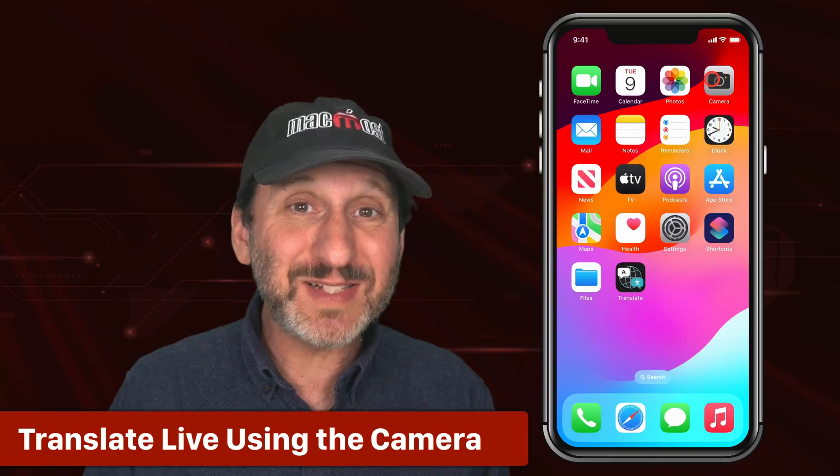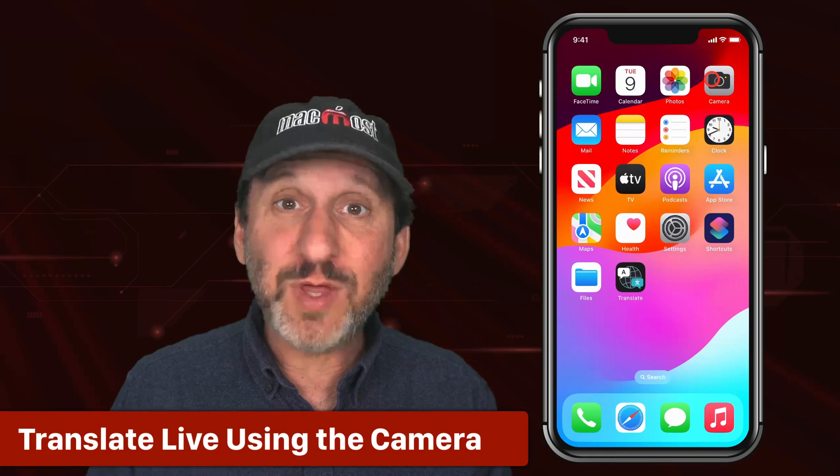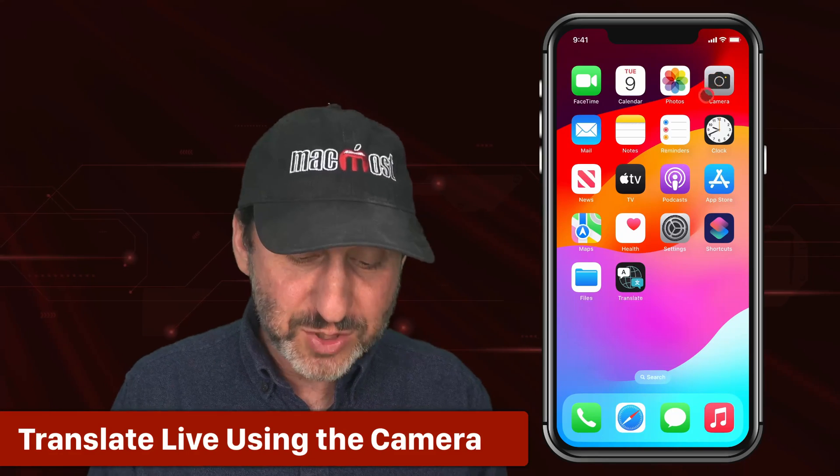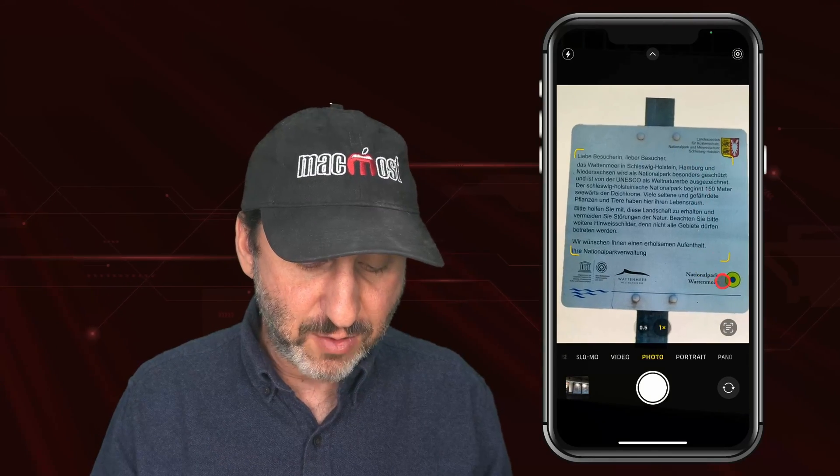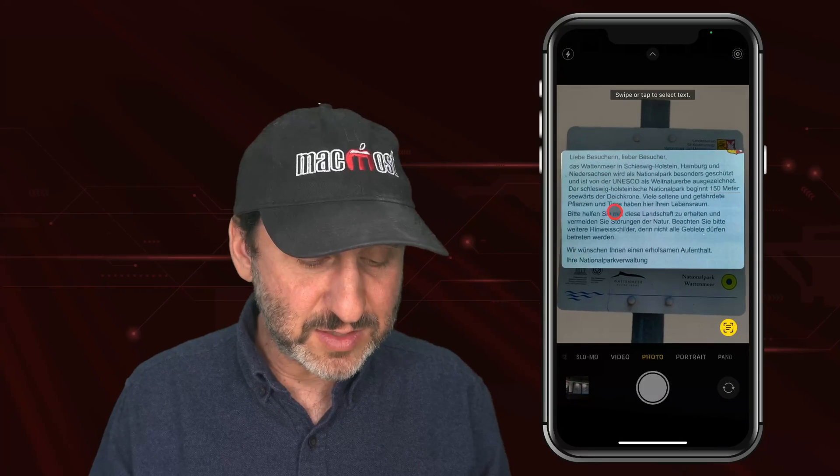You can also translate live images through the camera. Using the actual camera app, I have a sign here — imagine it is a real sign you are seeing in real life. Notice that a yellow box forms around some text, and I can tap the button at the bottom right to select that text.